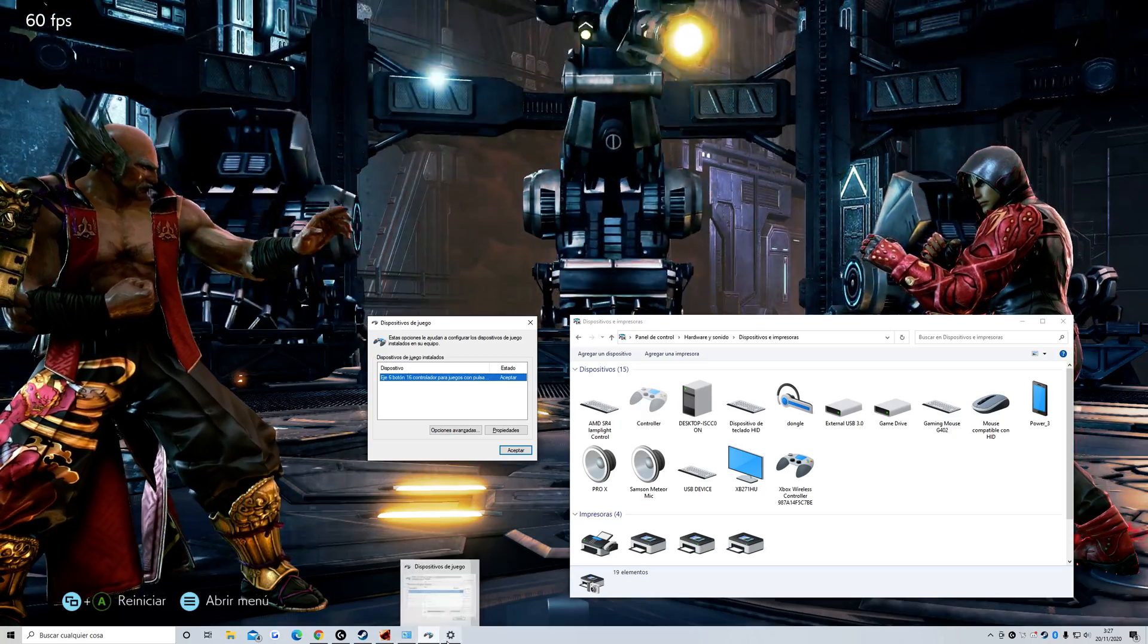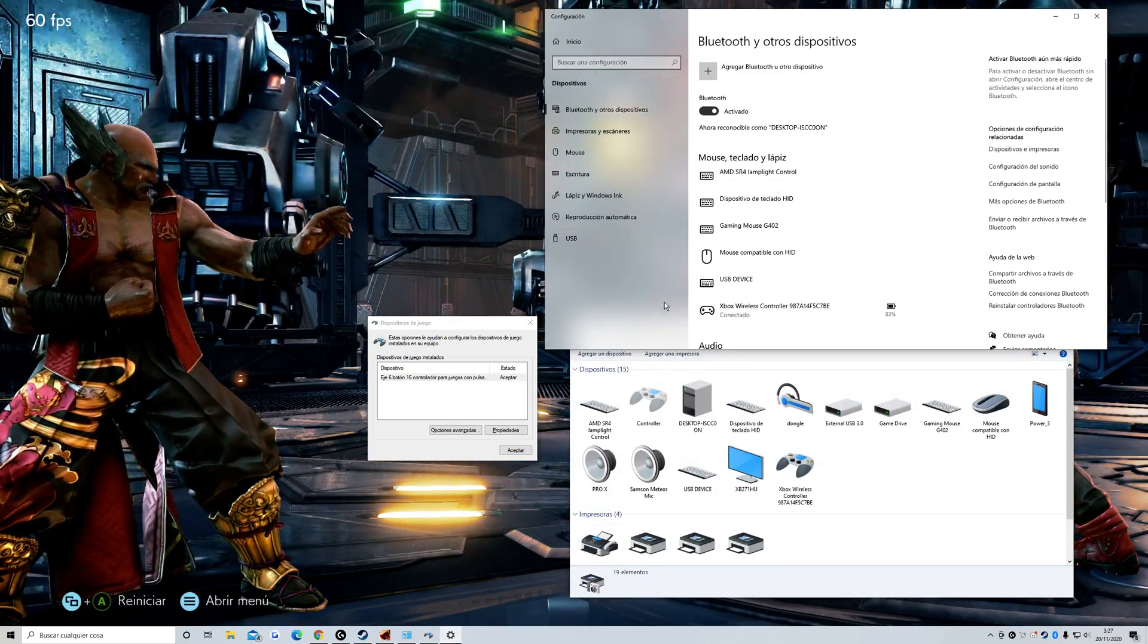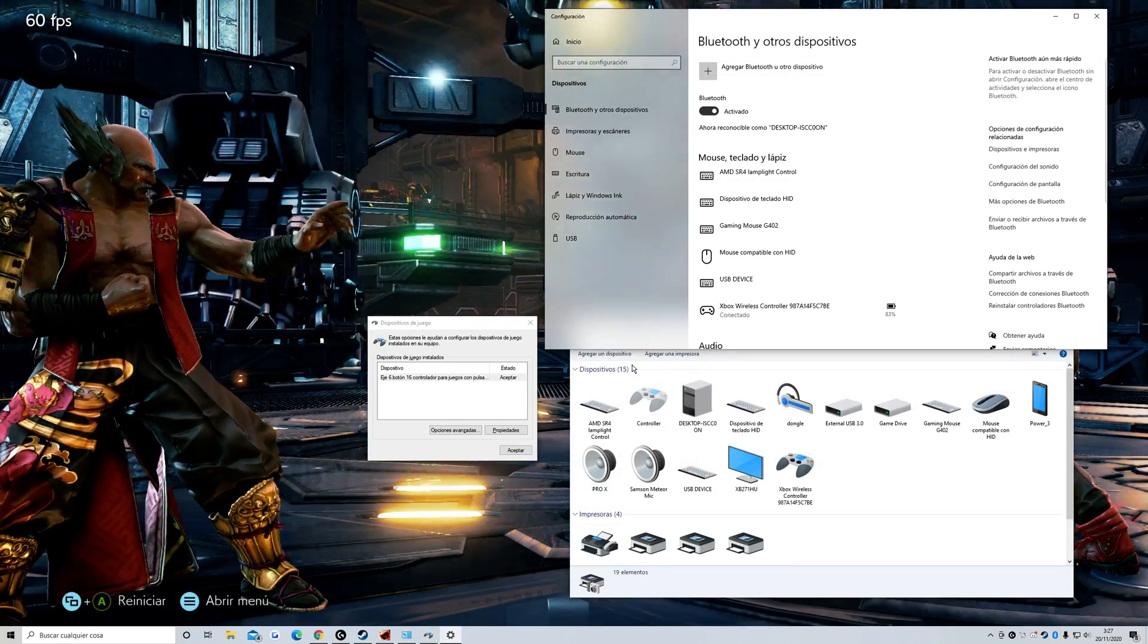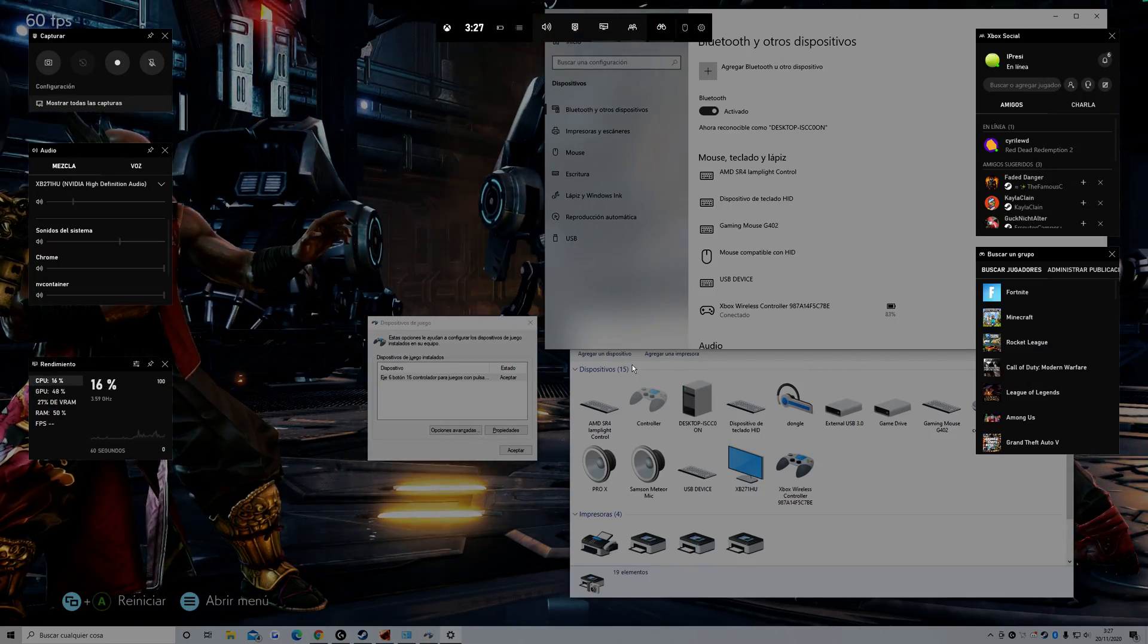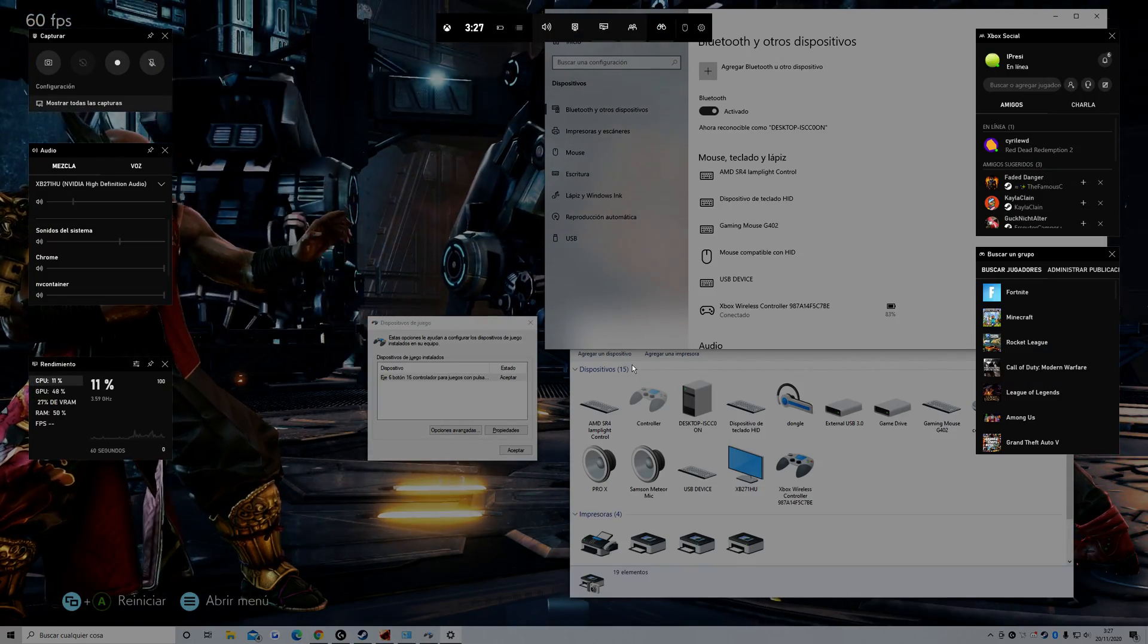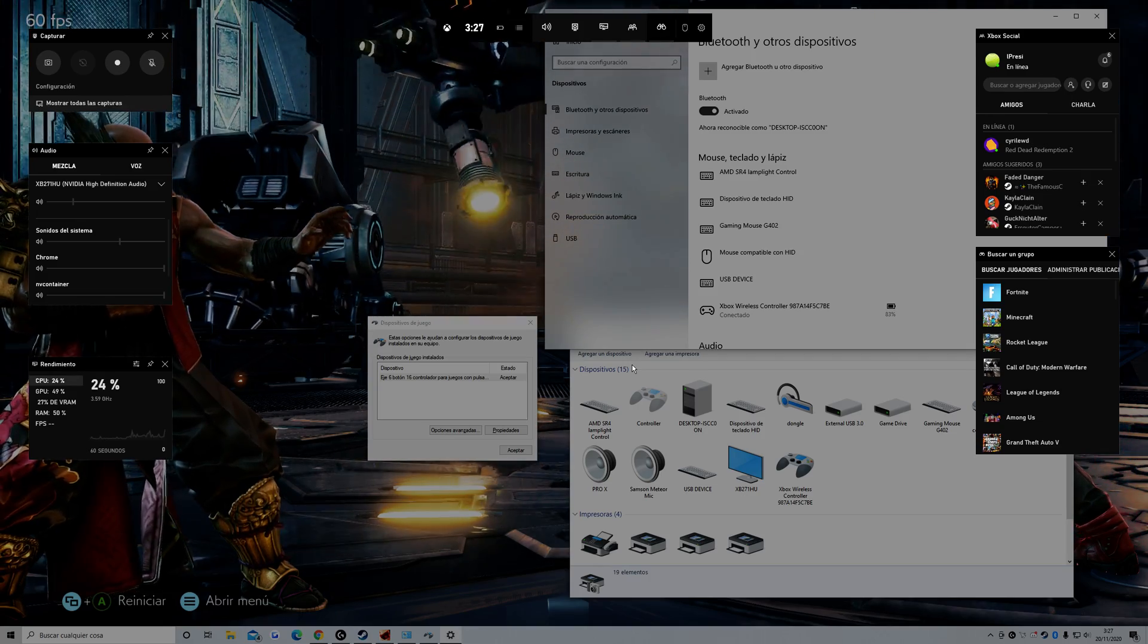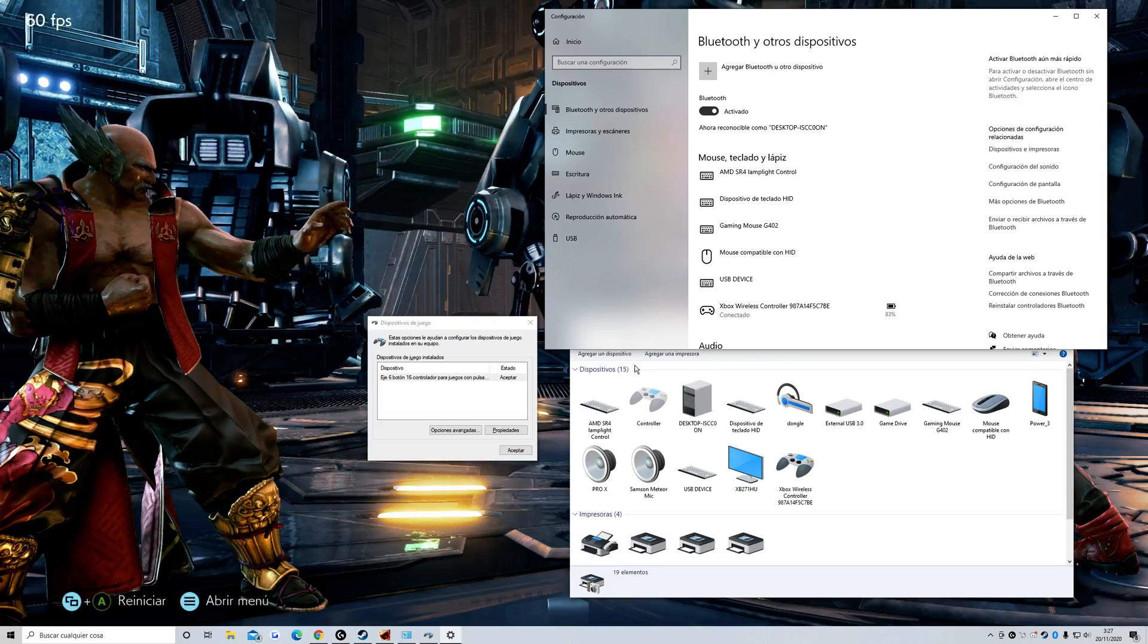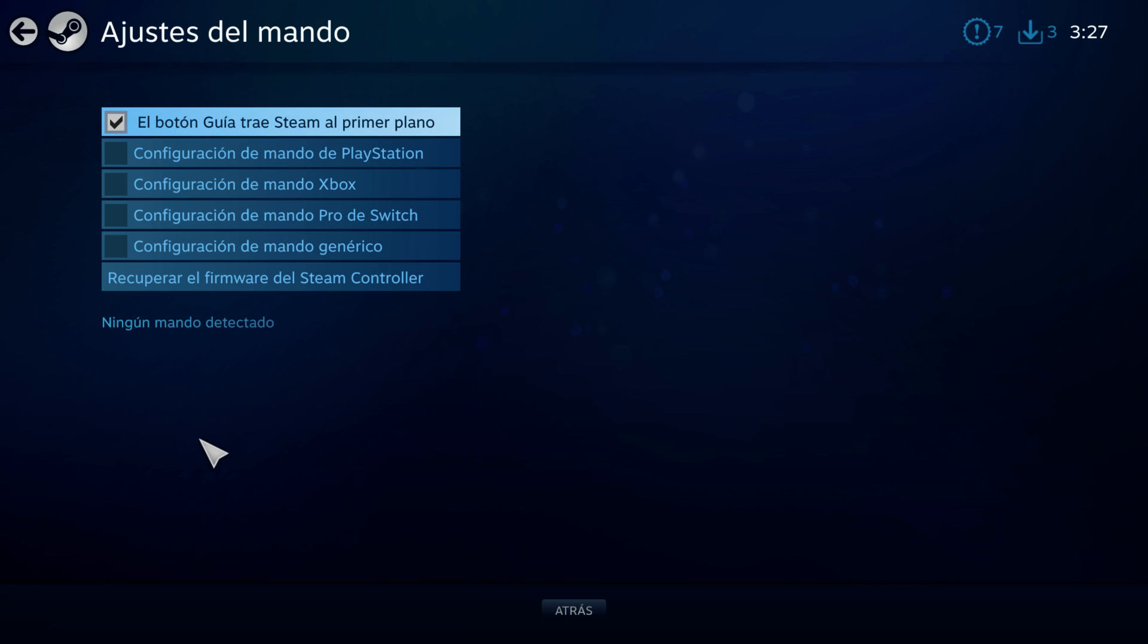The fix is this: find your Bluetooth settings and turn off the Bluetooth. I'm going to turn off the Bluetooth, turn off the controller Bluetooth.